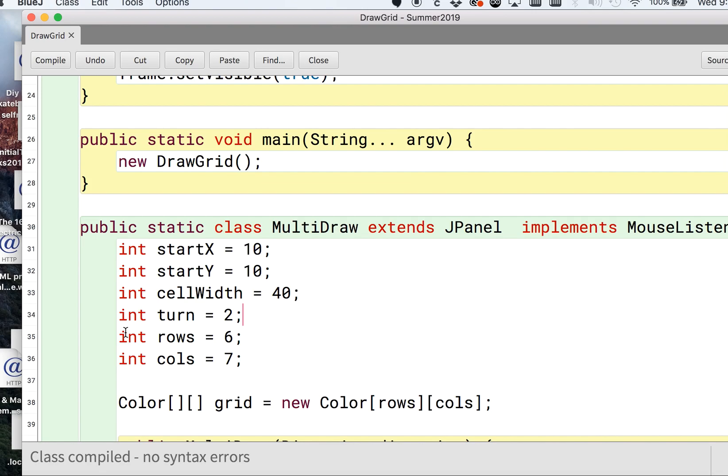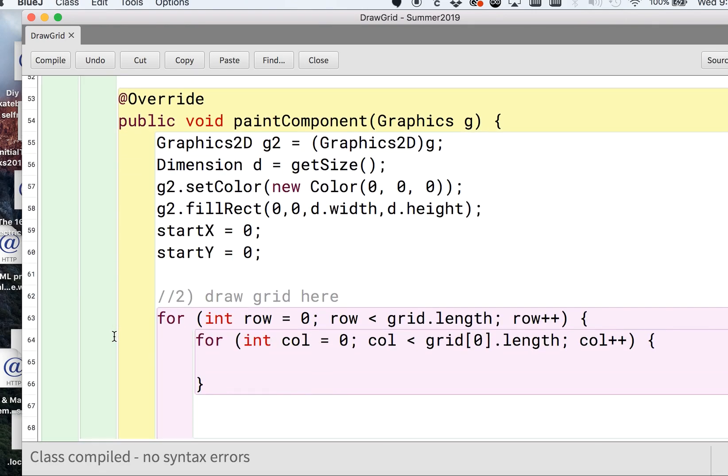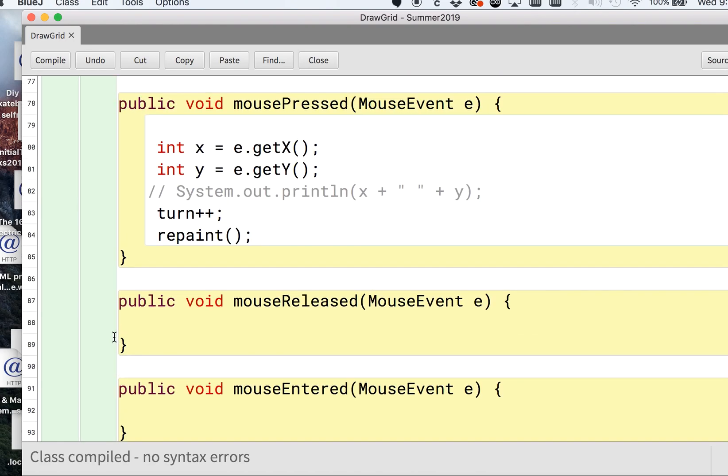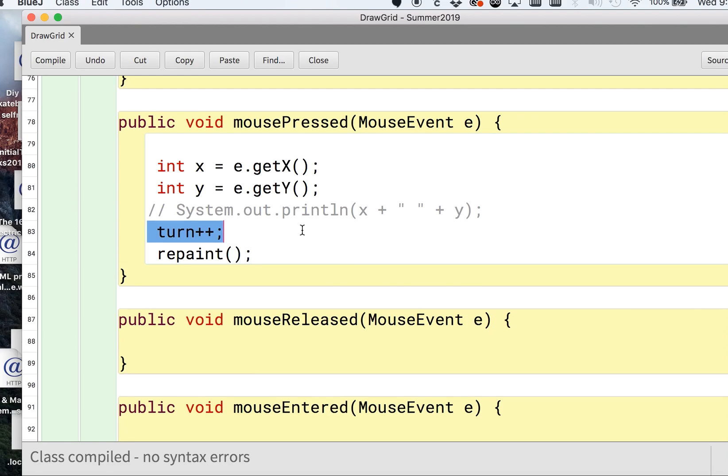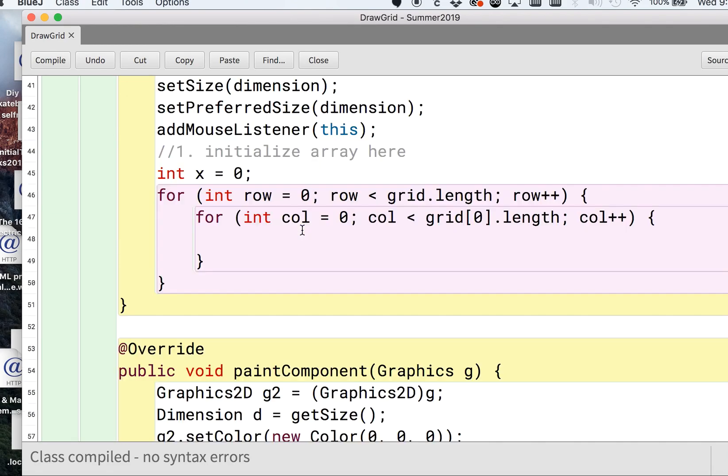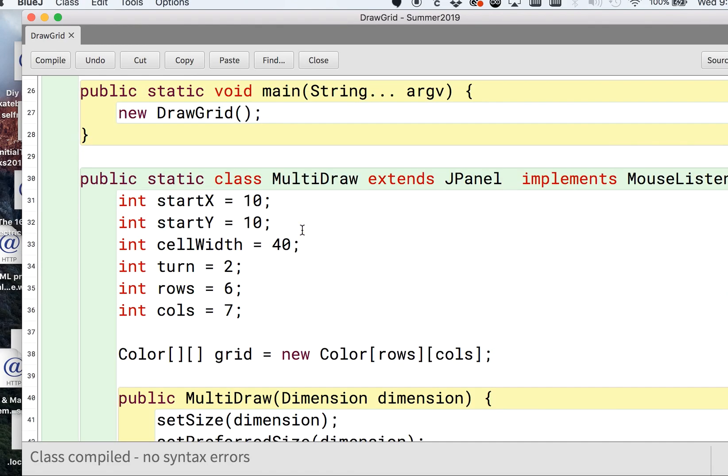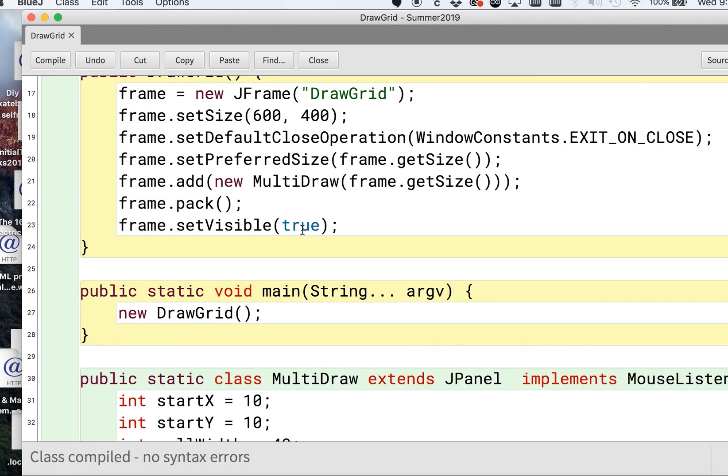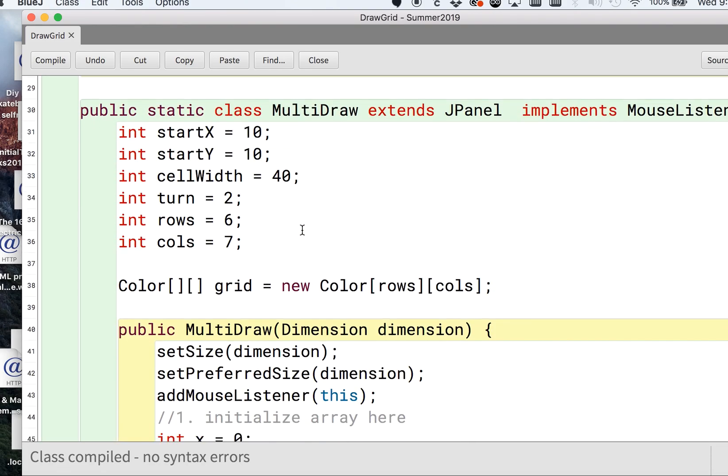Every time the mouse is pressed we're going to increment turn. Now we can account for if it's a faulty click. I'll get into that in a future video, how we'll take any faulty click that's not meant to be a turn, we don't want to increment that.